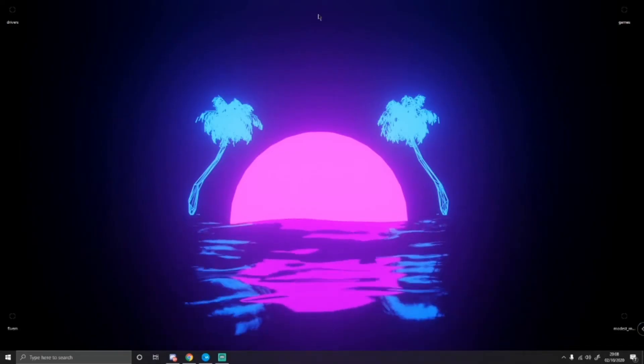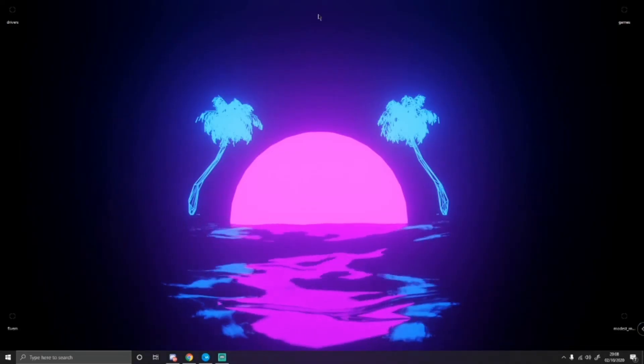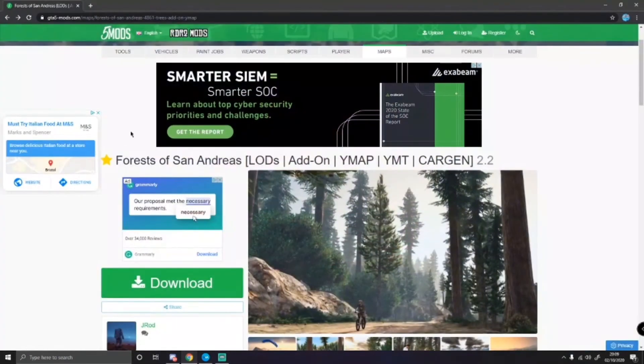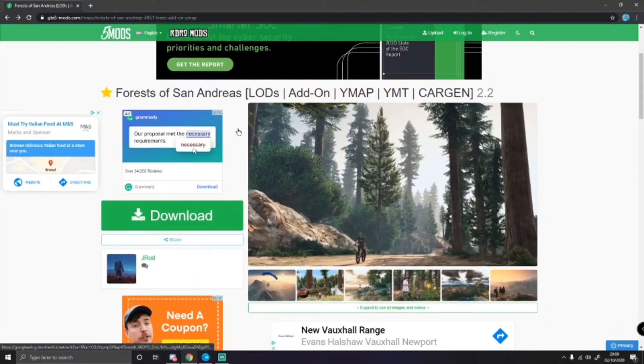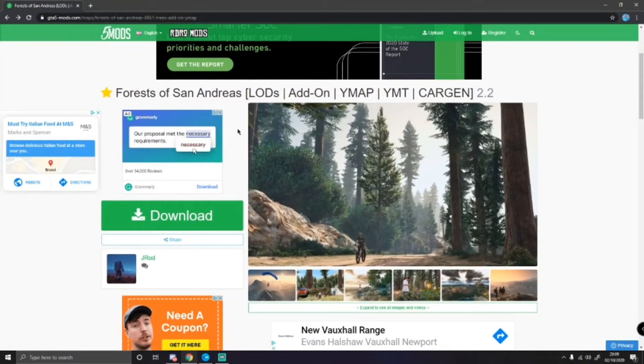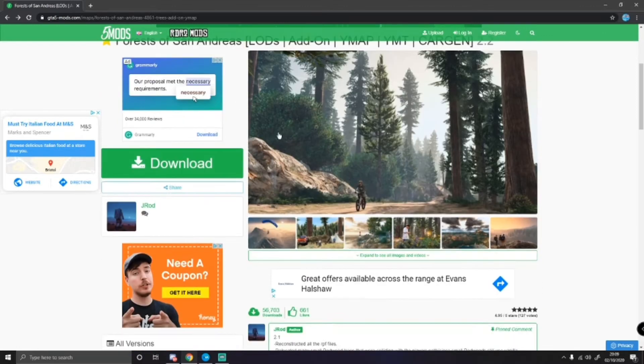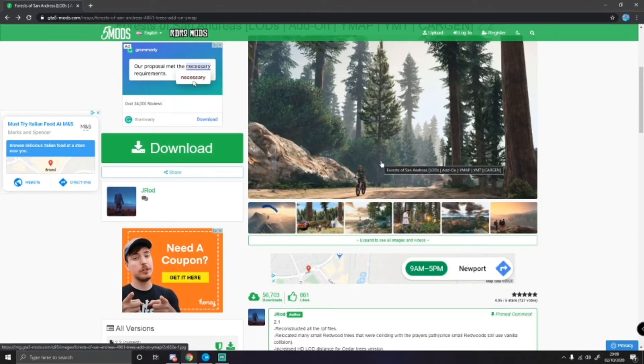As always the first thing you want to do, click the first link in the description below. That's going to bring you right here to the Forest of San Andreas map add-on. If you guys don't know what this is, as you can probably tell, it is a map add-on which adds a forest to San Andreas.